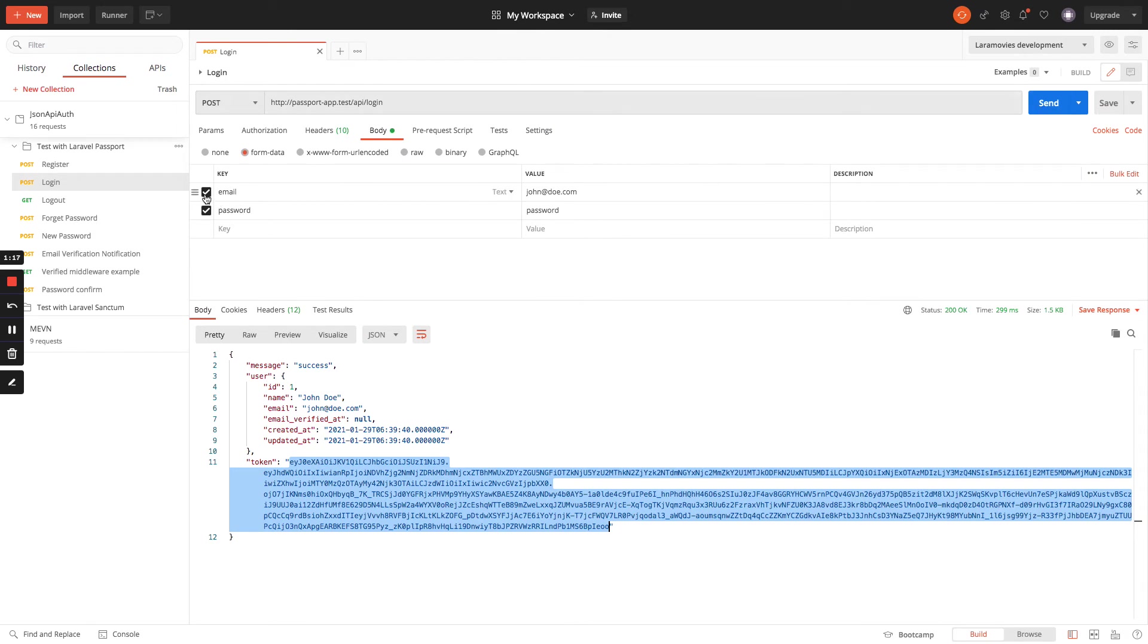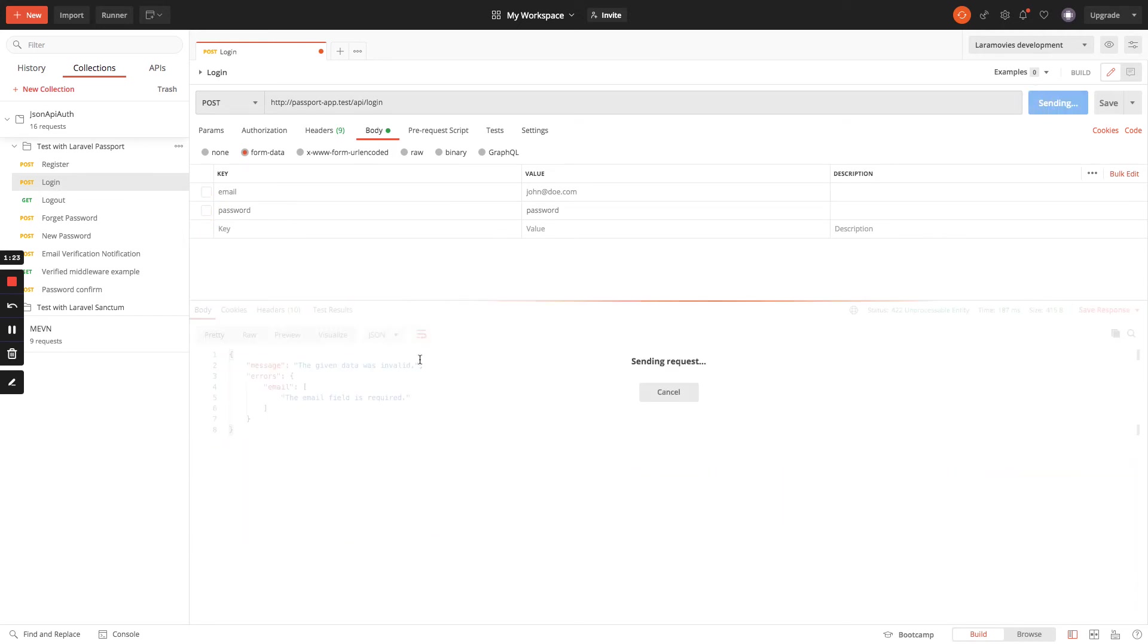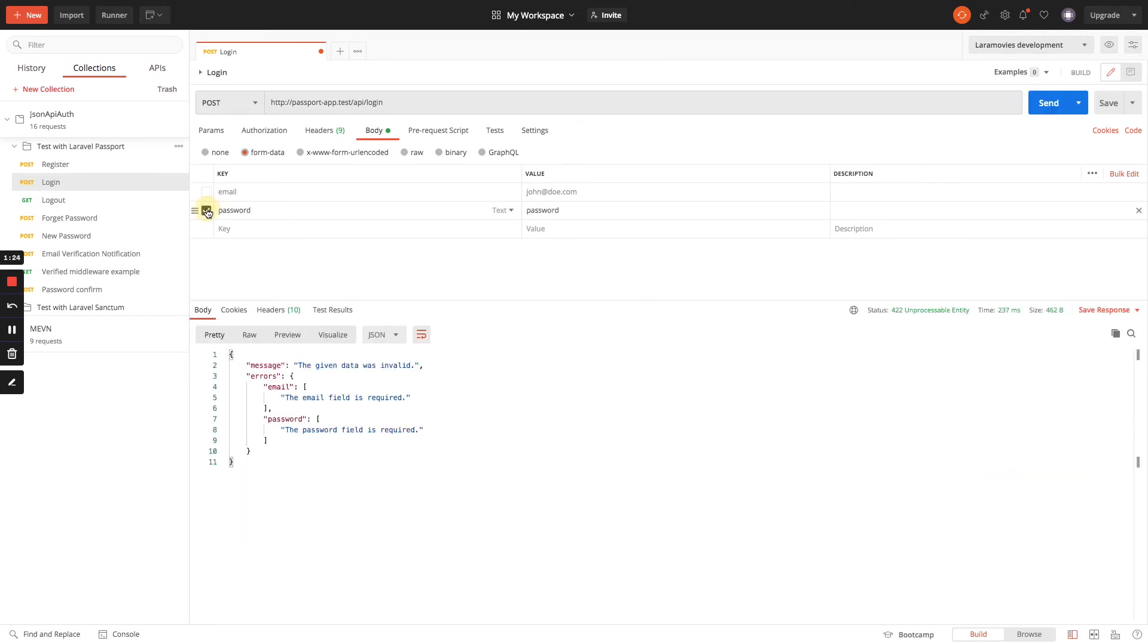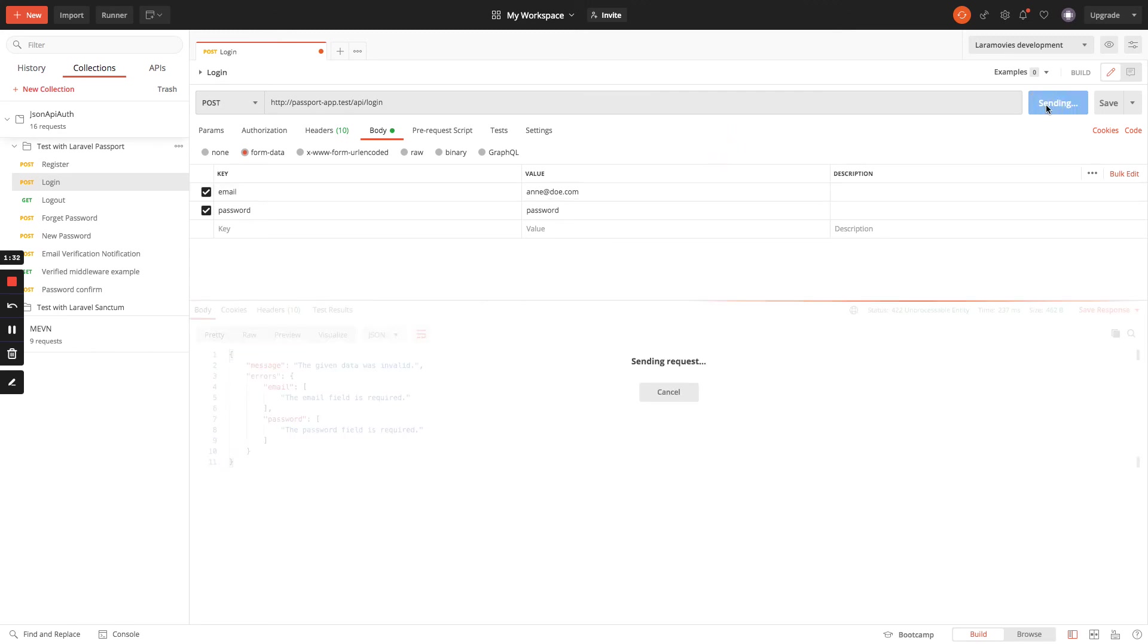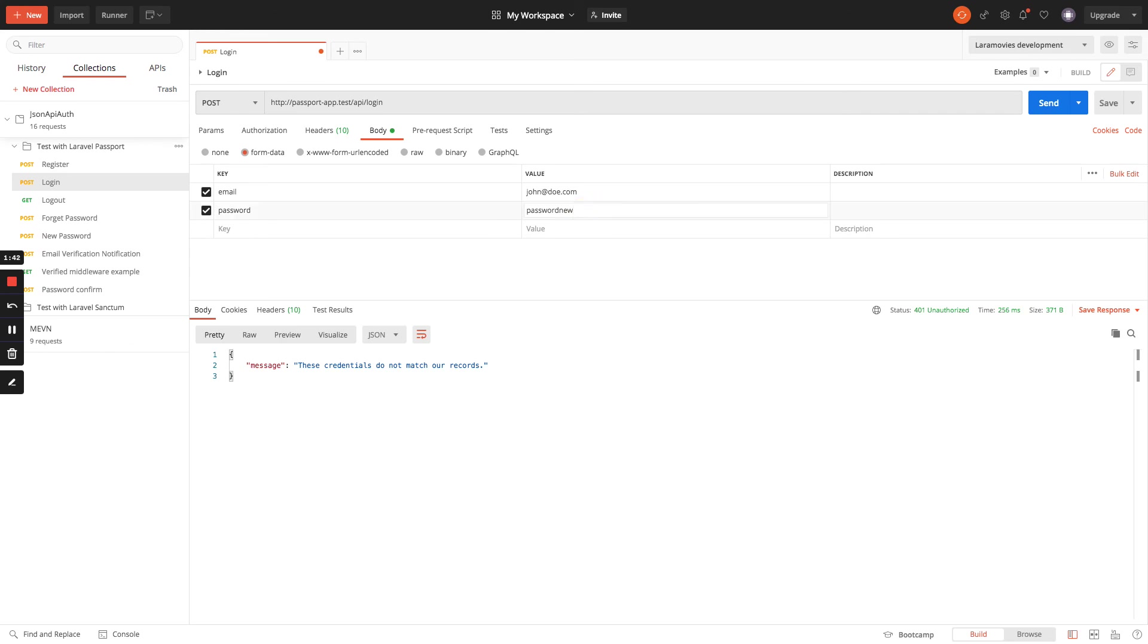We could test, for example, that the email is required, the password is required, and the user exists. I have only one user, but I will change the email, and the credentials don't match because this user does not exist. We're going to change the password, and of course the credentials don't match.